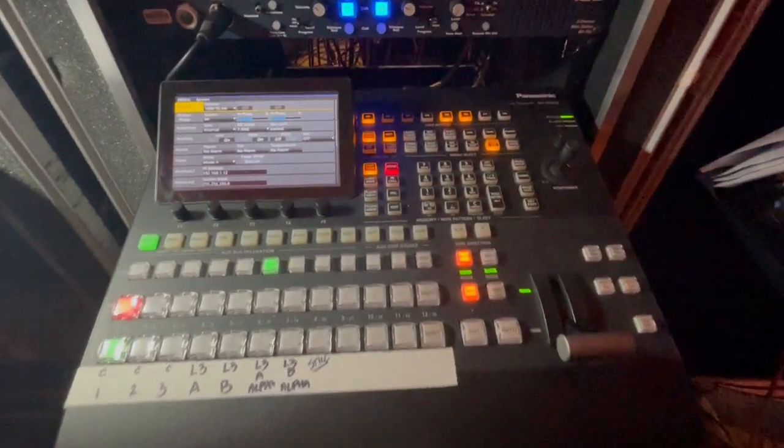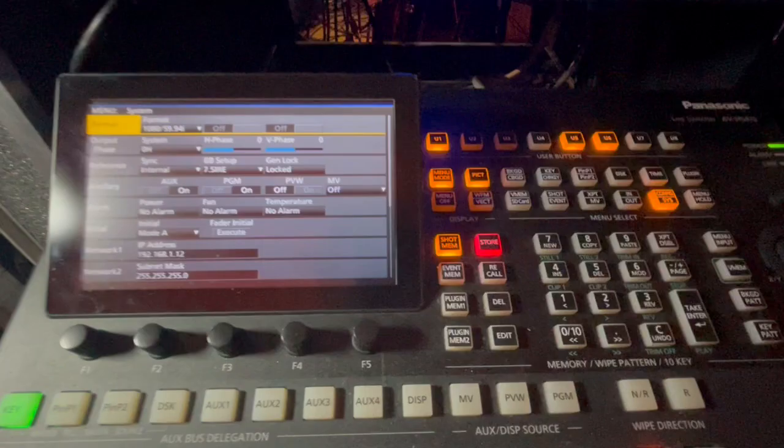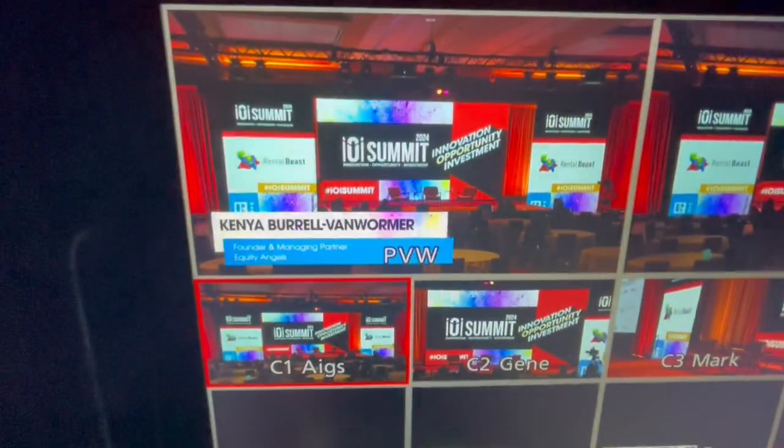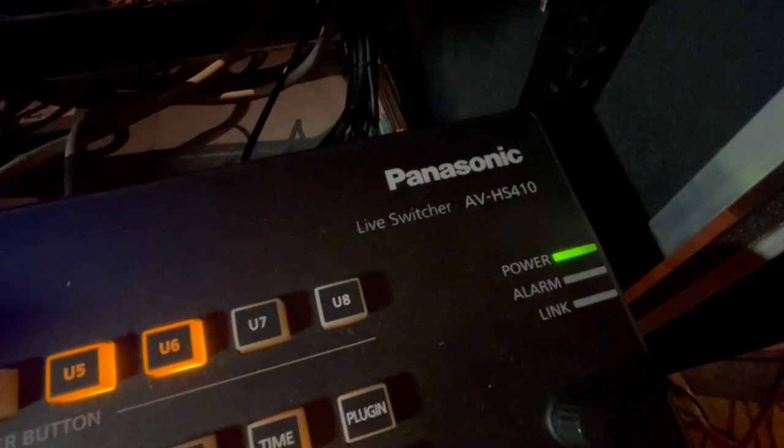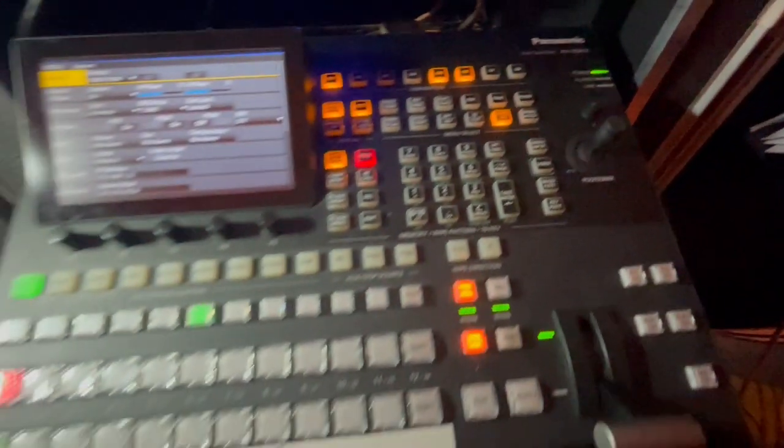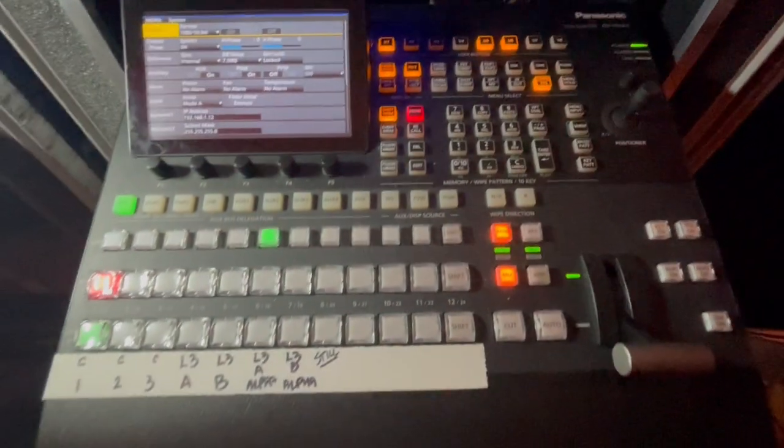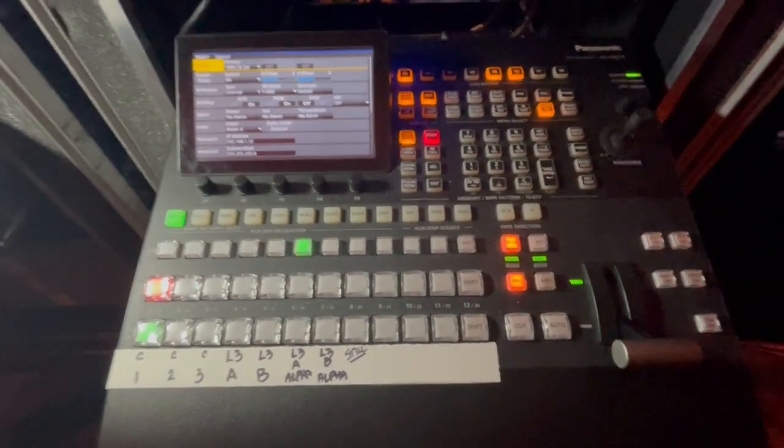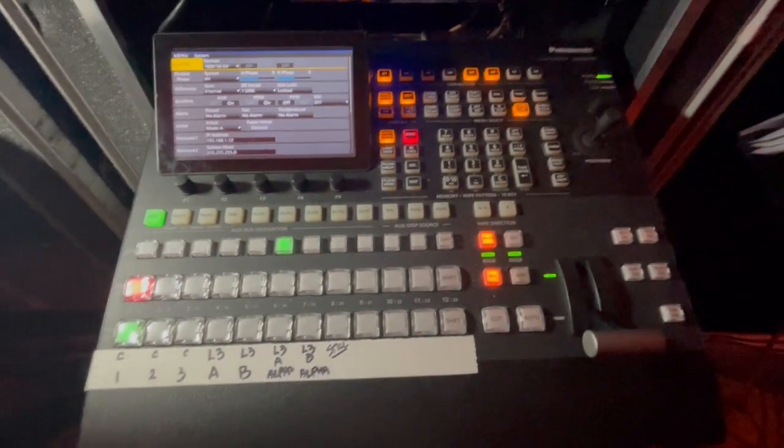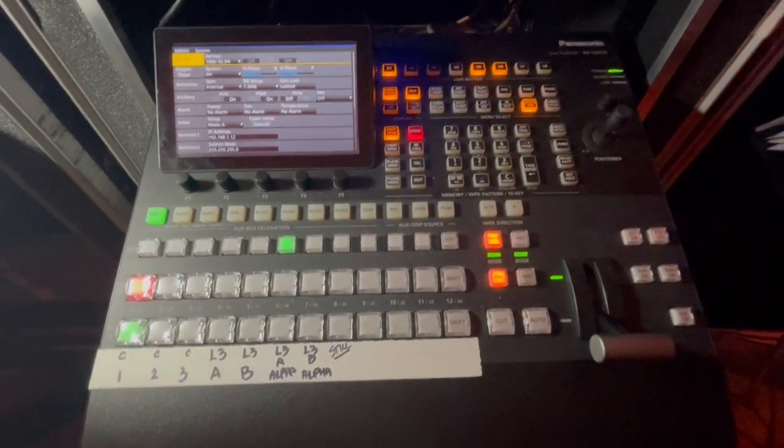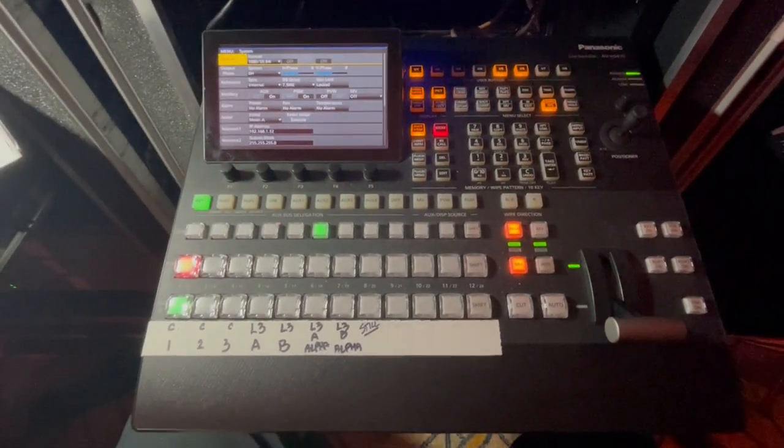Okay, hi. This is a video on how to set up and prep an alpha key on the Panasonic 410 switcher. The instructions aren't real clear on how to do this - actually, they don't even call it an alpha key within the instruction manual.